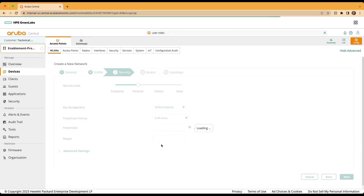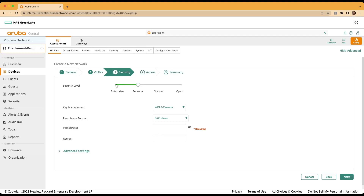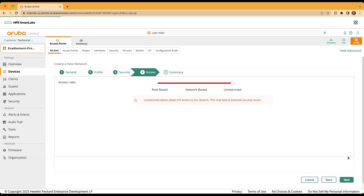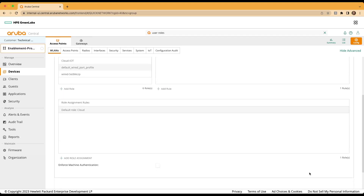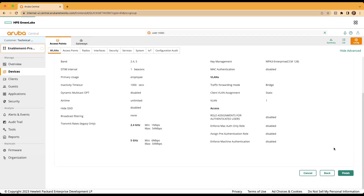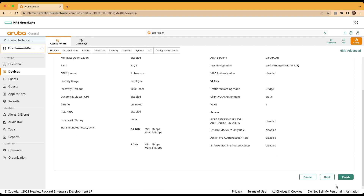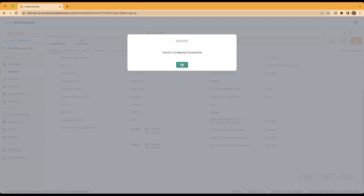Once we've done that, we'll click next. In the security context, we'll change the security level to enterprise. We'll keep the key management selection at WPA3 Enterprise CCM 128. And under the primary server, we'll select cloud auth from the dropdown. Click next, we'll change the access rules to role-based, and then finally click next at the bottom of the screen. These are the defaults and all the values set by us to create this SSID. Once that's configured, click finish. We've seen that the cloud auth enabled cloud SSID has been configured successfully.